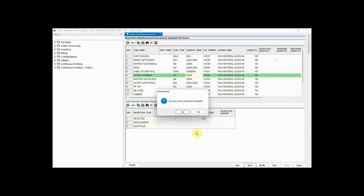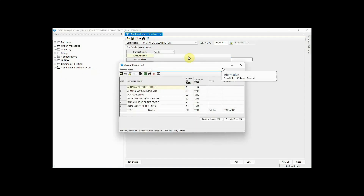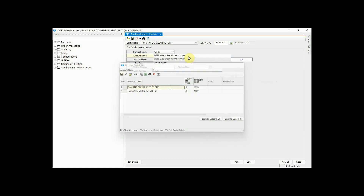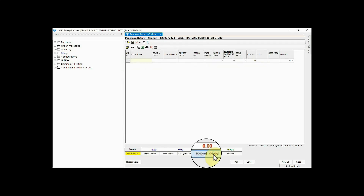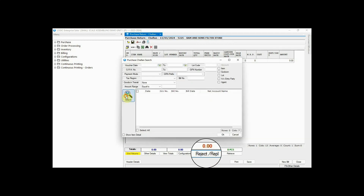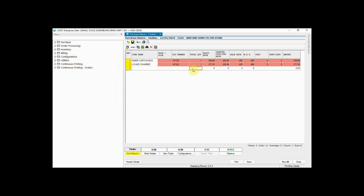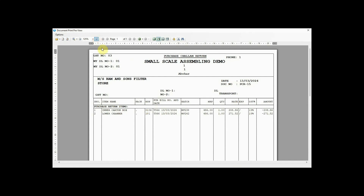Save it. Now move to the Purchase Return Chalan for entering the rejection. Select the supplier, click here to retrieve rejection replacements, and select the purchase chalan. Here you can see that the rejection has been successfully retrieved. You can also view its print and save it.